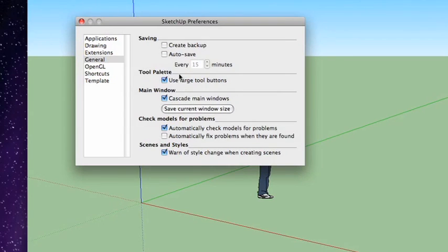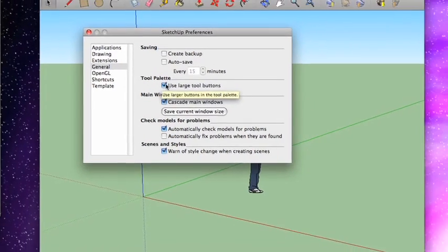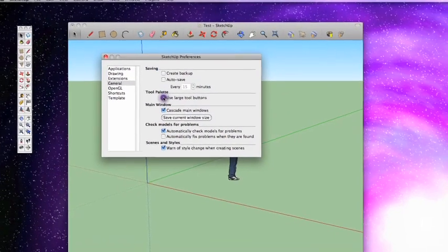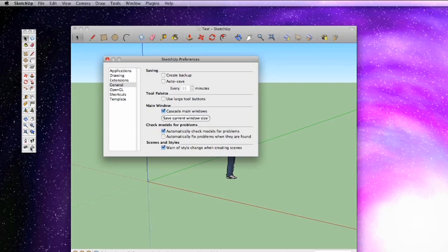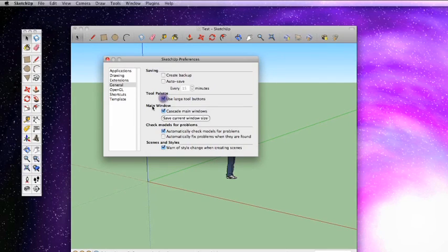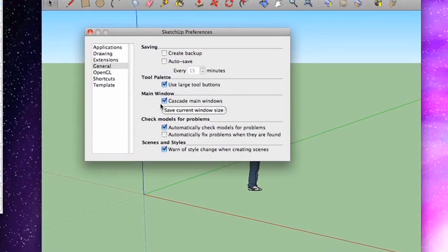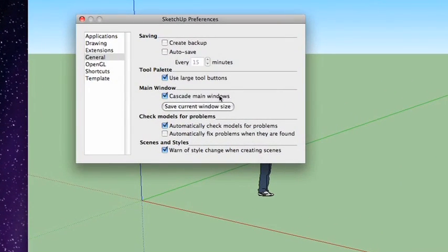Next is tool palette. Now, I like to have the use large tool buttons button checked. For example, if I uncheck it, you can see you get very small buttons in the tool palette here. I like to have them large. Leave cascade main windows checked. Save current window size. Now, this is where it gets a little bit interesting.